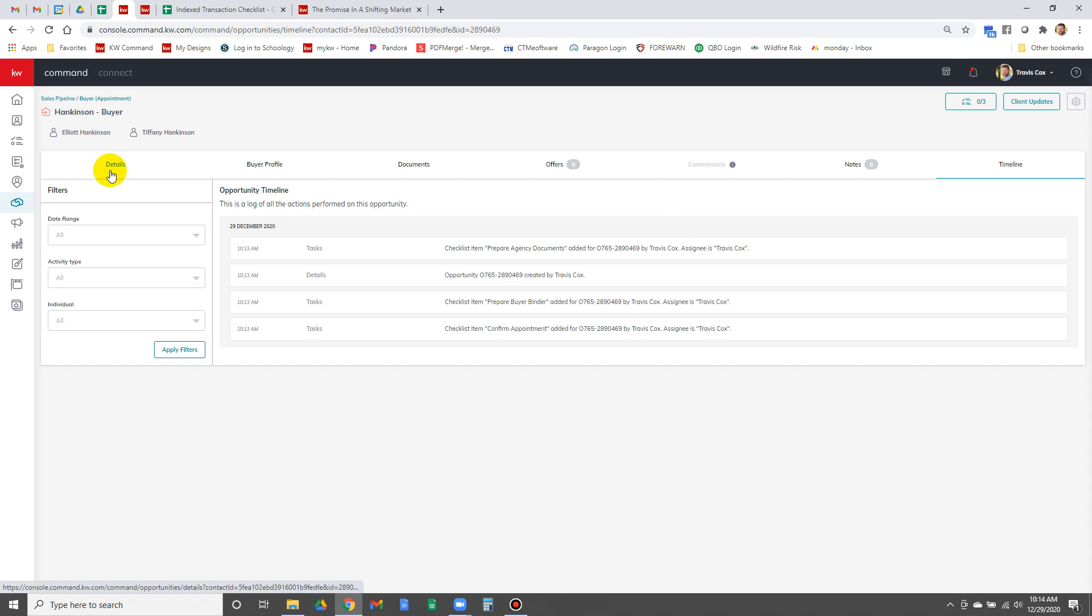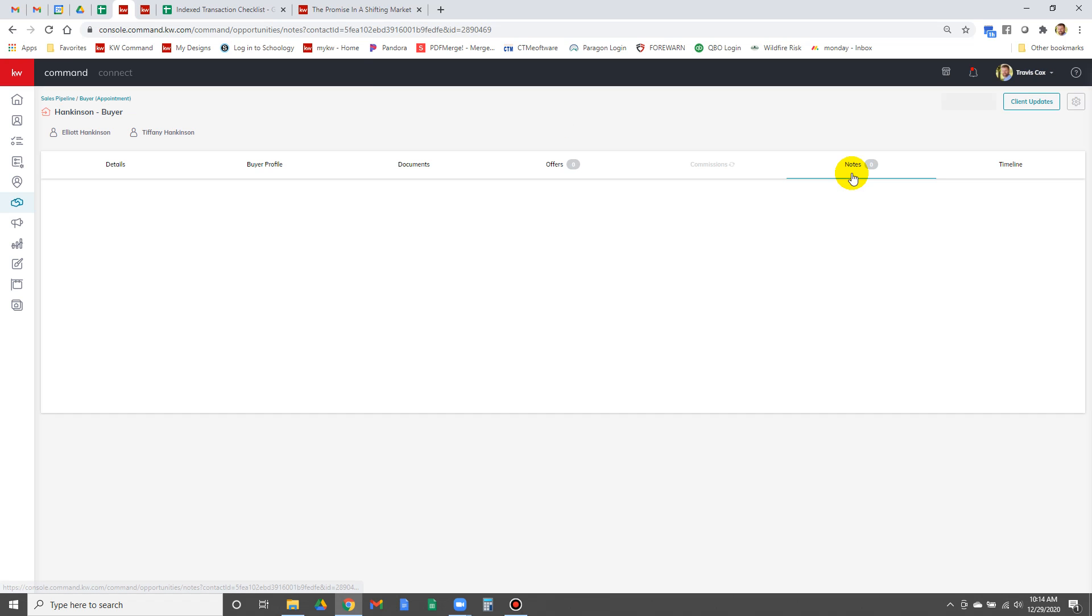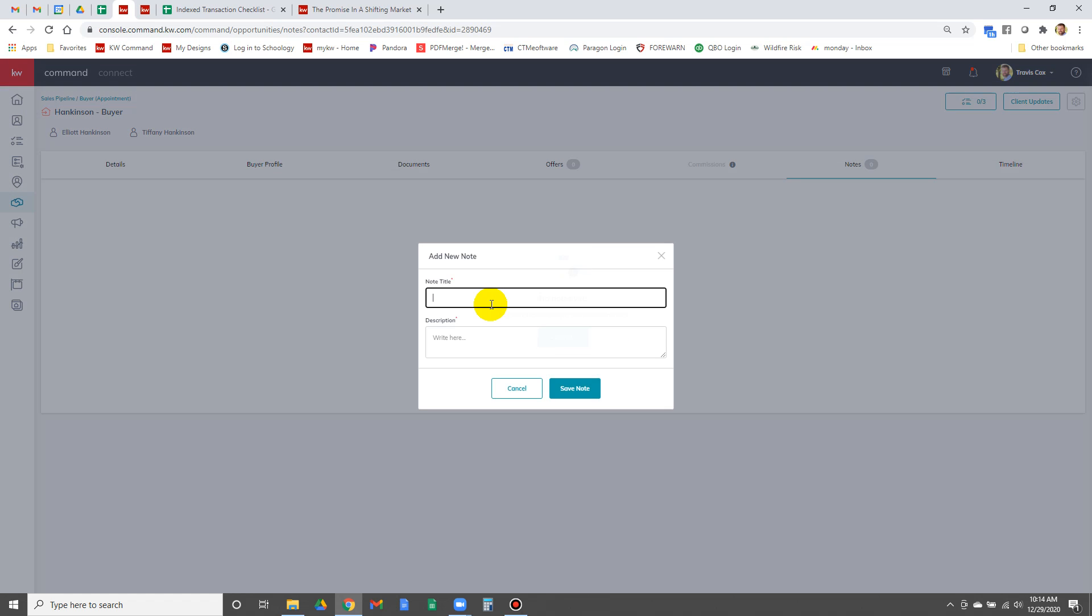I'm going to put that in the timeline. How do I add that to the timeline? It used to be add to the timeline, oh to the notes, add it to the notes, add a note.